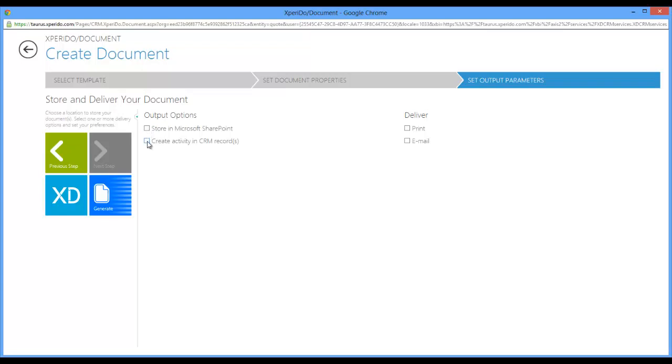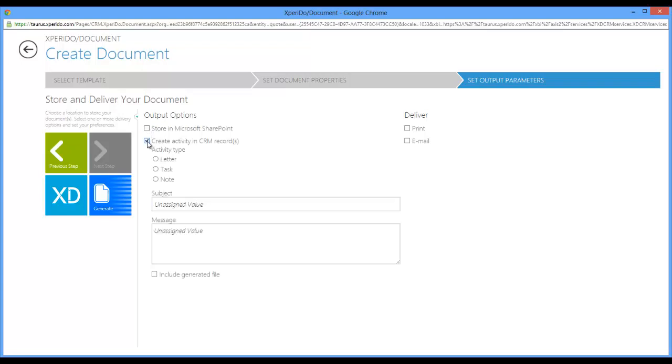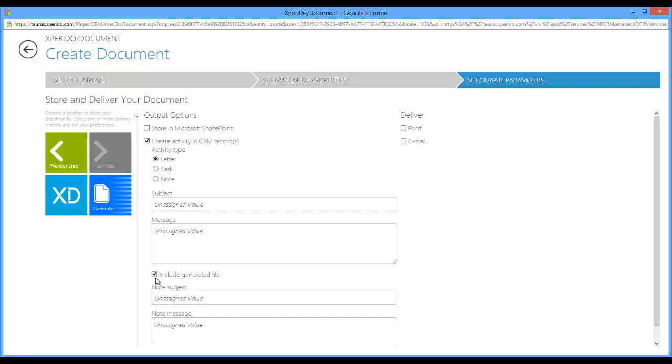You can create an activity in your CRM record. That could be a letter activity, a task, or simply a note. For instance, if you select the letter here you can also choose to include the generated file as a note attachment to the letter activity. You can give your note subject and a message, and the same goes for your subject and message of your activity.